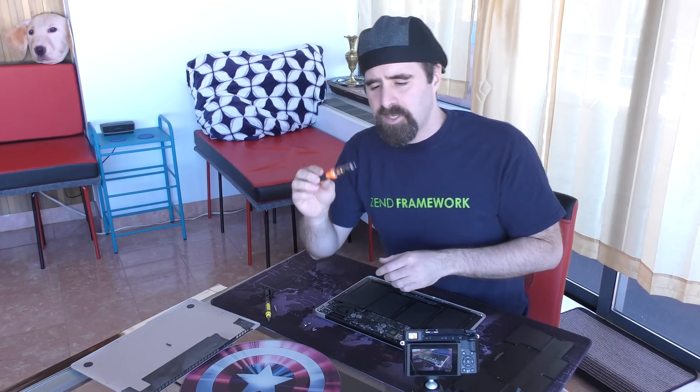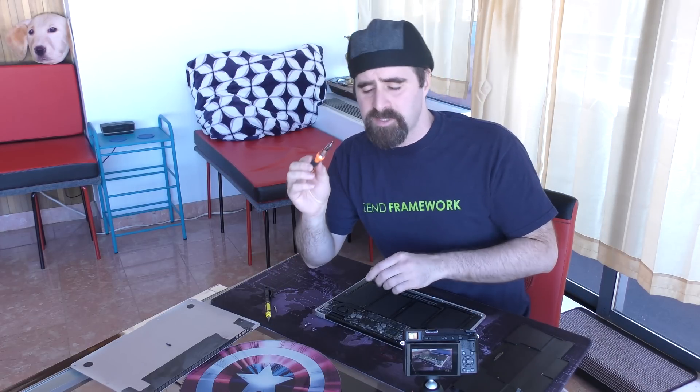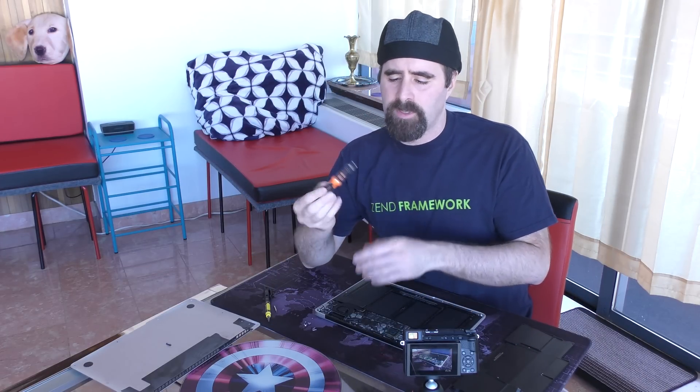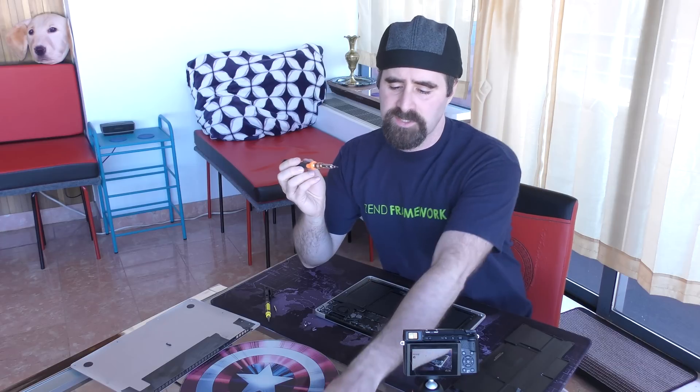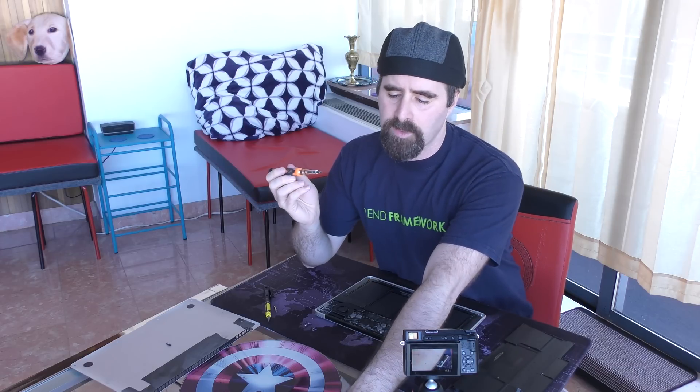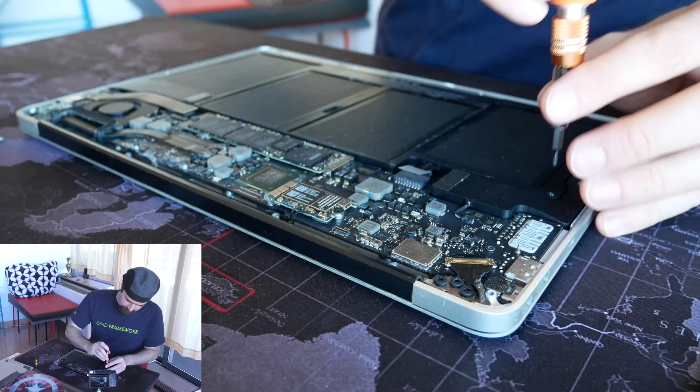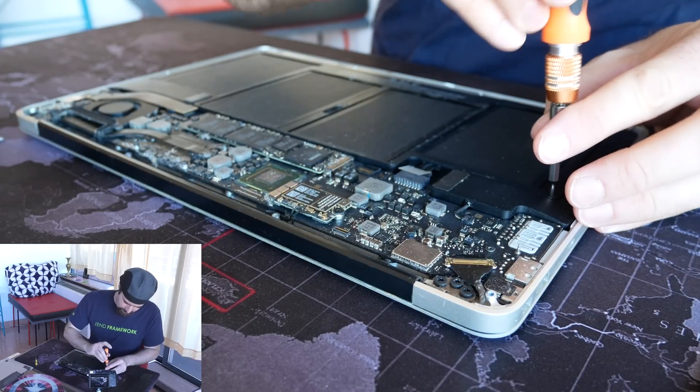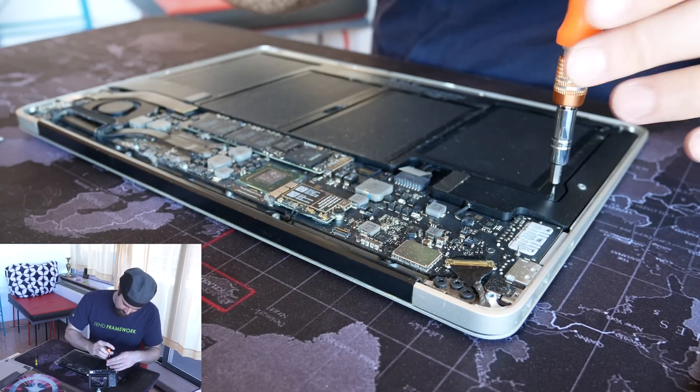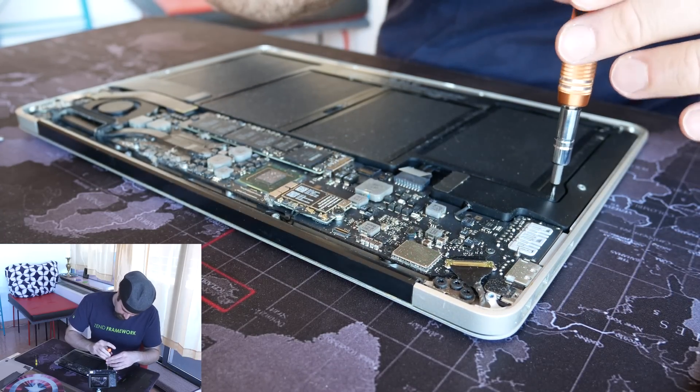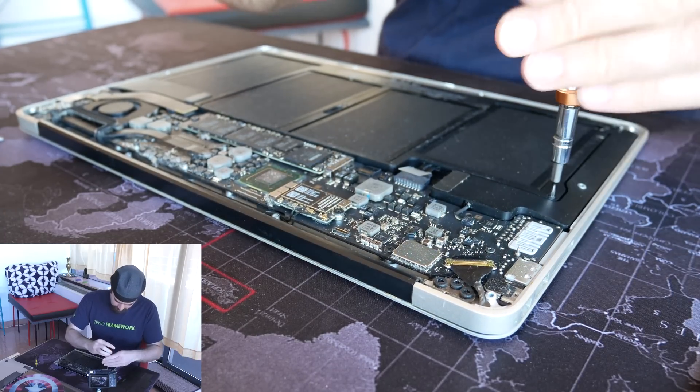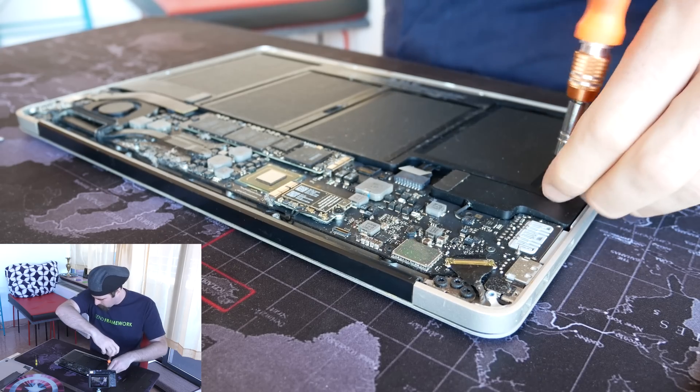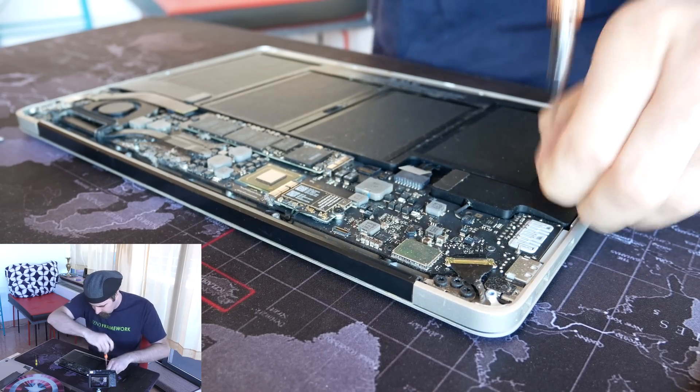Okay, this here is a T6 Allen key bit or a star key bit, whatever you want to call it. It's six-sided. I'm going to resume the clock and keep removing these battery screws. And there we go, that's one. How many screws are there to remove? It looks like only four.